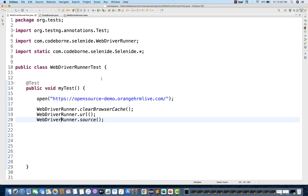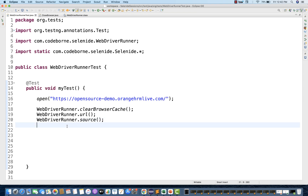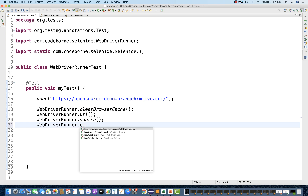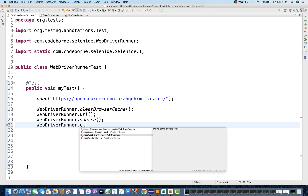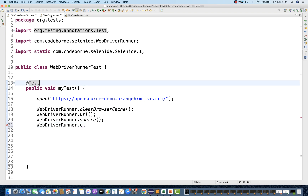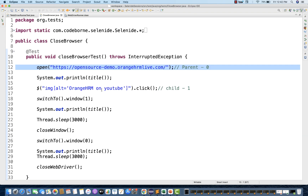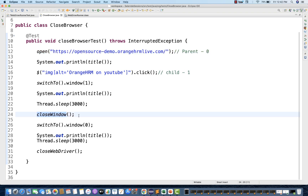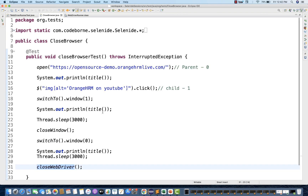I'll simply come here and write WebDriverRunner.close. They have given the close browser cache — it means delete all the browser cookies. And closeWebDriver, which is equivalent to driver.quit, and closeWindow also you can use. Exactly the same thing we did yesterday in the last session — you can directly use closeWindow and closeWebDriver, which is also coming from the Selenide library.